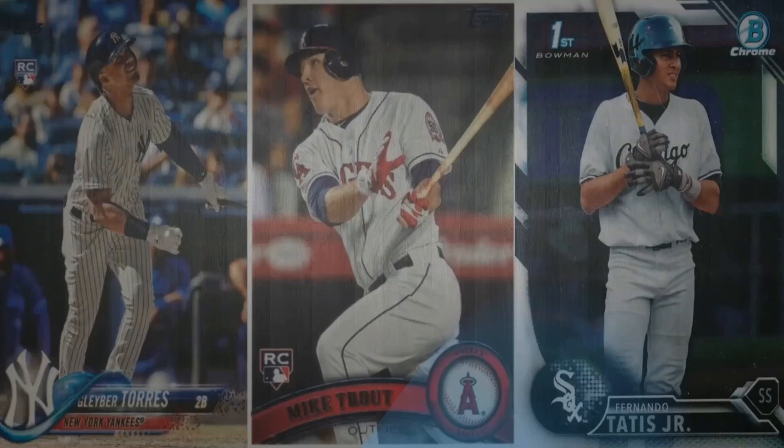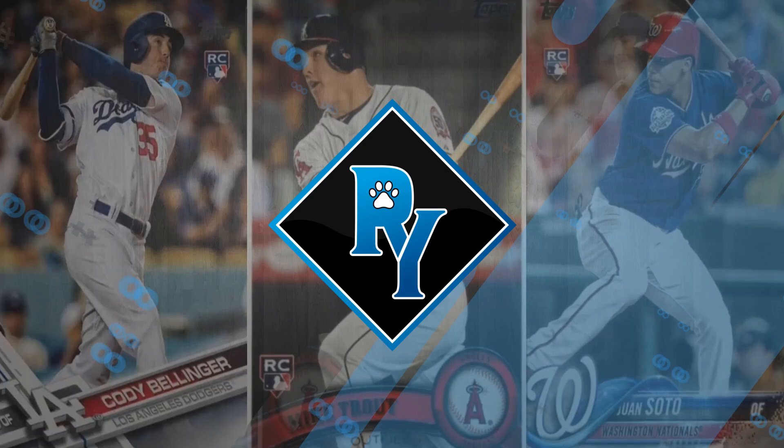What's up, YouTube? Ryan back today with the Week 11 Minor League Recap. Let's go. Welcome back to the channel, everybody.